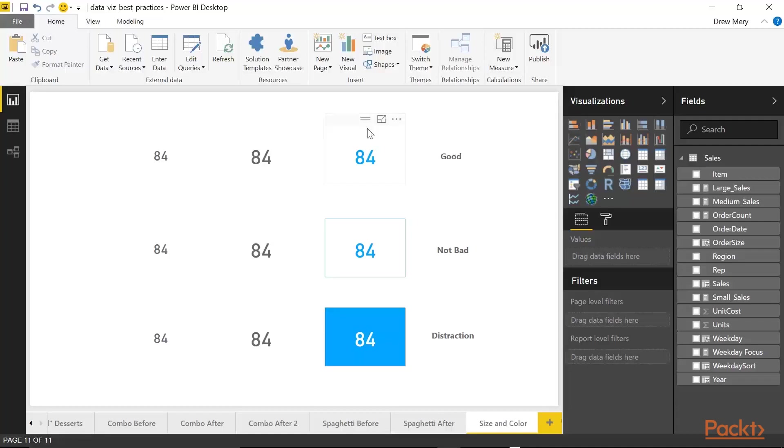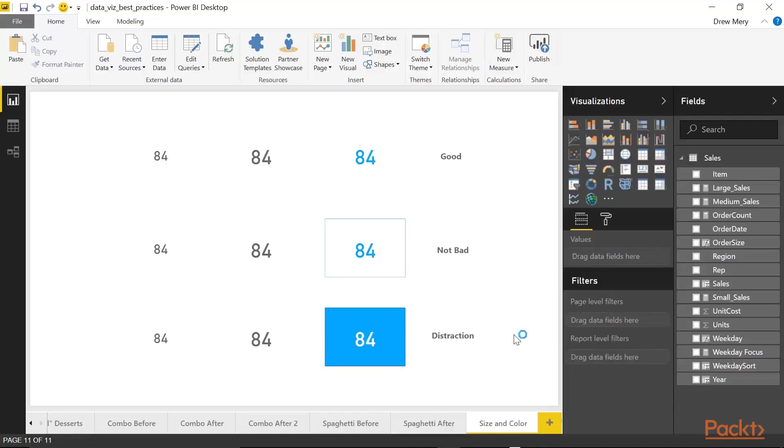However, you do want to be careful with how you use your color. So here you can see I have good, not bad, and distraction. And let me explain what I mean. This right here is the ideal scenario where you use large font in a nice color to capture someone's attention to focus on the data. And here, while this isn't bad, it is unnecessary. The border is somewhat of a distraction. We really don't need the blue border to capture their attention. The blue 84 does that well enough. And then here, this just ends up being a distraction because what happens is our eyes tend to focus more on the bright blue background than it does on the actual data, the 84 in this case. And so you want to be careful with how you use your color. Use it purposefully, use it intentionally, use it wisely.